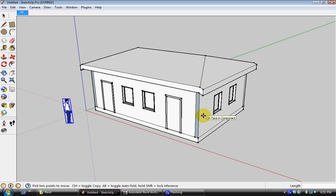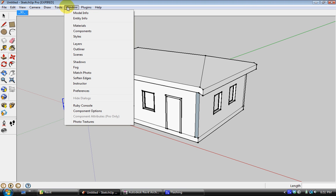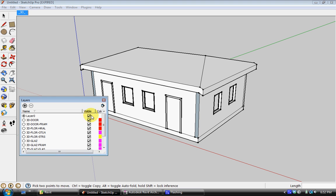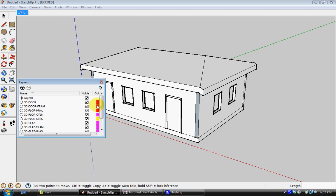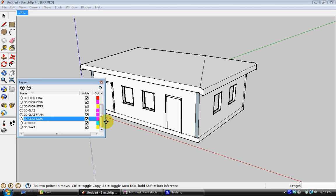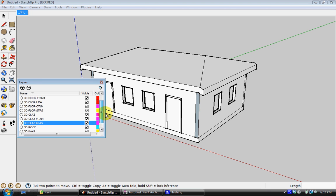But what is very useful about this transfer is that it's retained some of the information it had from Revit. And that was the difference between doors, windows, walls, and roofs. And the way it does this is by categorizing it into different layers. So when I go to Window Layers, you can see these are all individual layers that came out of the AutoCAD file, which came out of the Revit file.